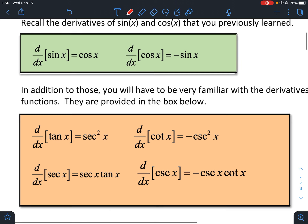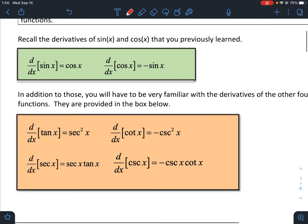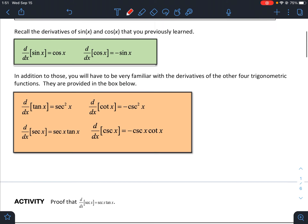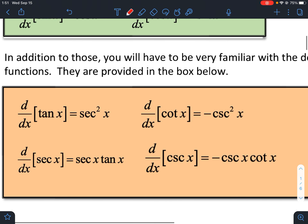In addition to those, there are four more that we should know. The derivative of the tangent function is the square of the secant. The derivative of the secant function is the secant function times the tangent function. The derivative of the cotangent function is the opposite of the cosecant squared function, and the derivative of the cosecant function is the opposite of the cosecant function times the cotangent function.